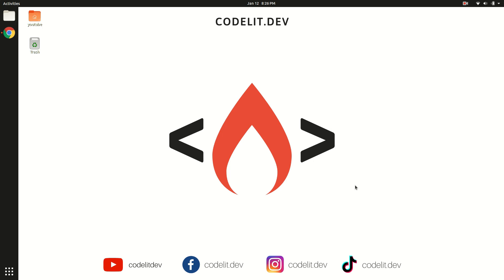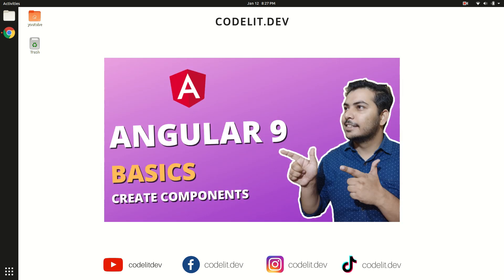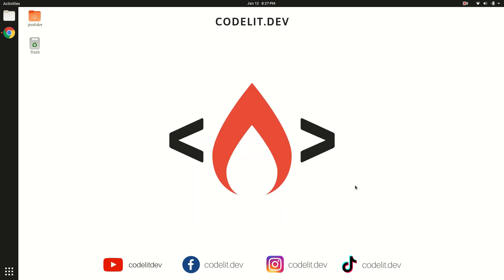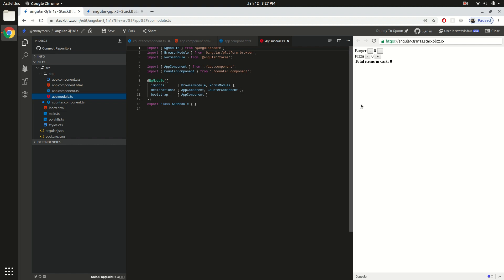If you haven't watched the last video where I introduced Angular 9 and what this framework can do for you, please go back and watch it — click the bubble notification and you will be taken directly to that video. In today's video we are going to build the same cart we were building in the last video and learn how to pass data from child to parent and calculate the total items in the cart.